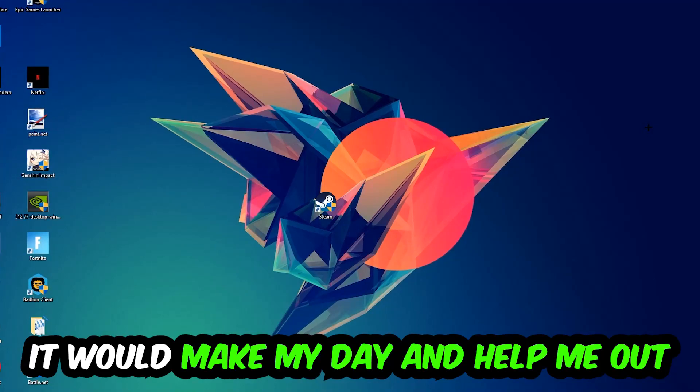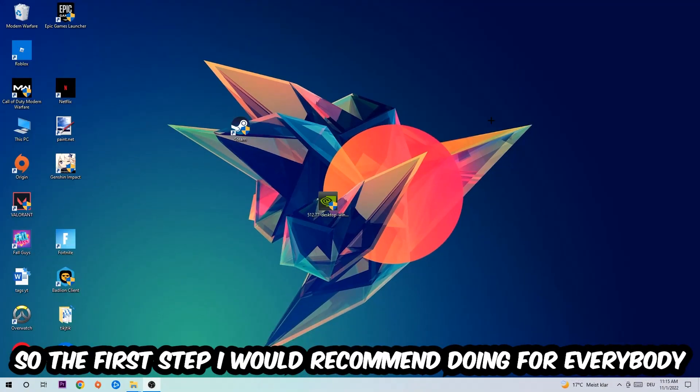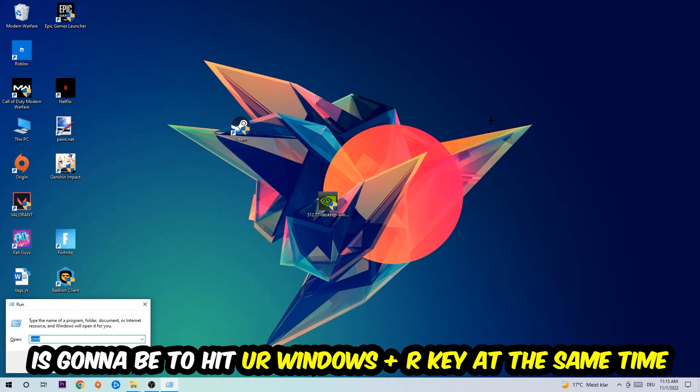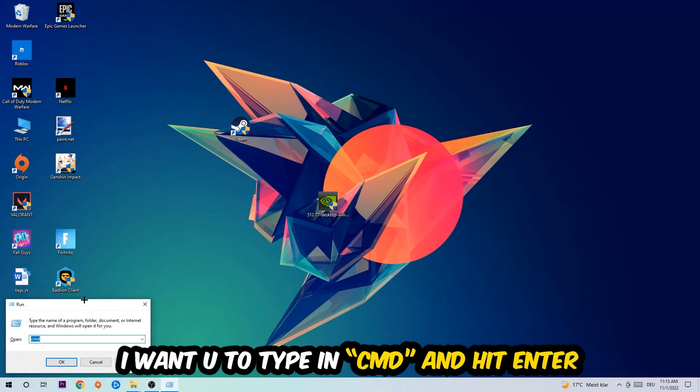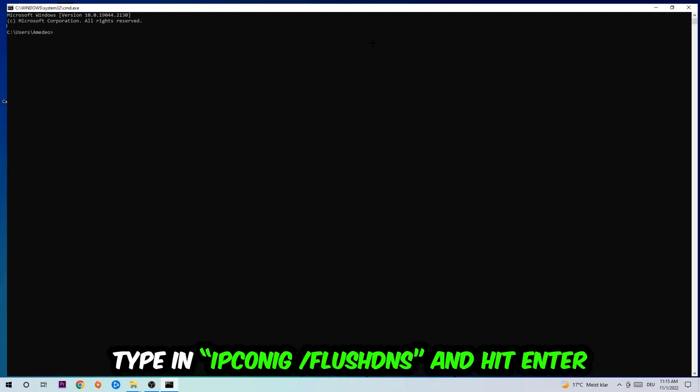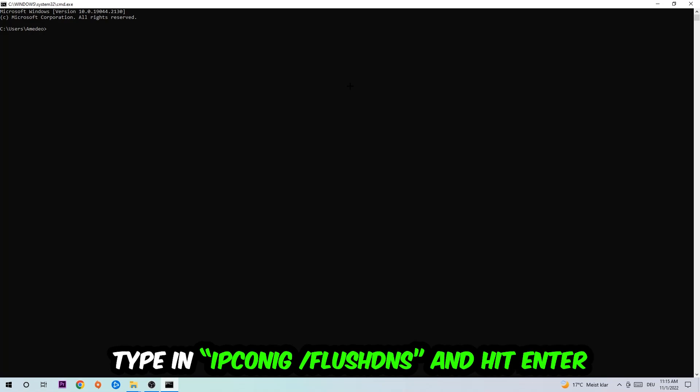So the first step I would recommend doing for everybody is to hit your Windows and R key at the same time. This tab will pop up. I want you to type in what I already typed in, so CMD. You're going to hit enter or okay. This tab will pop up.